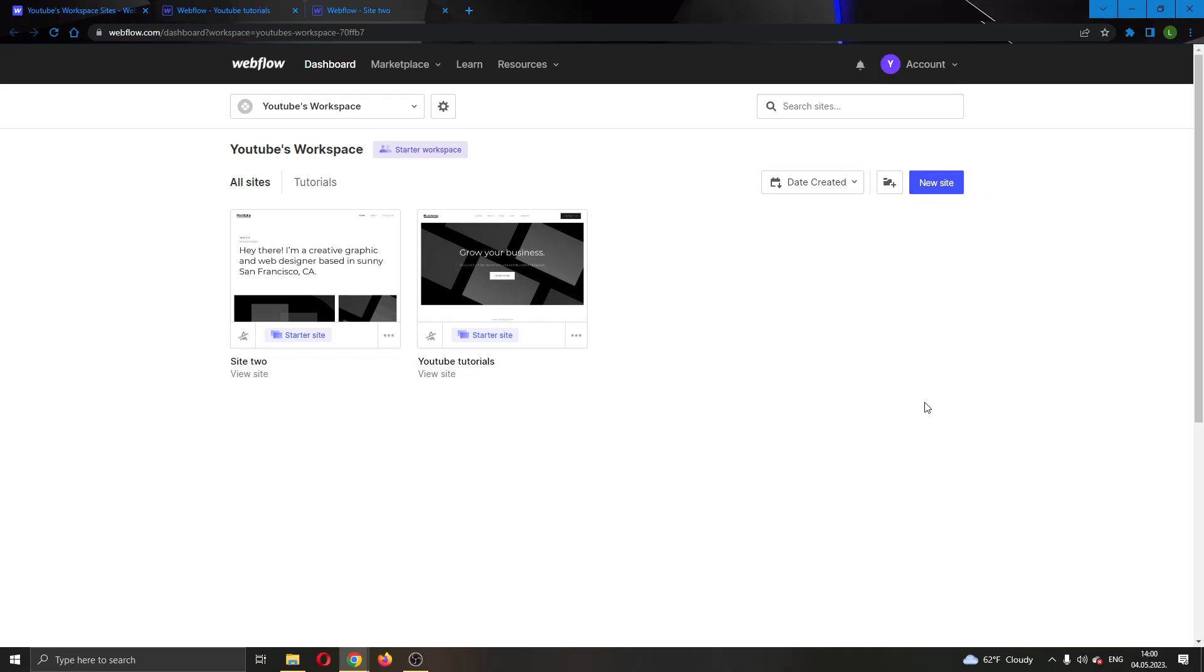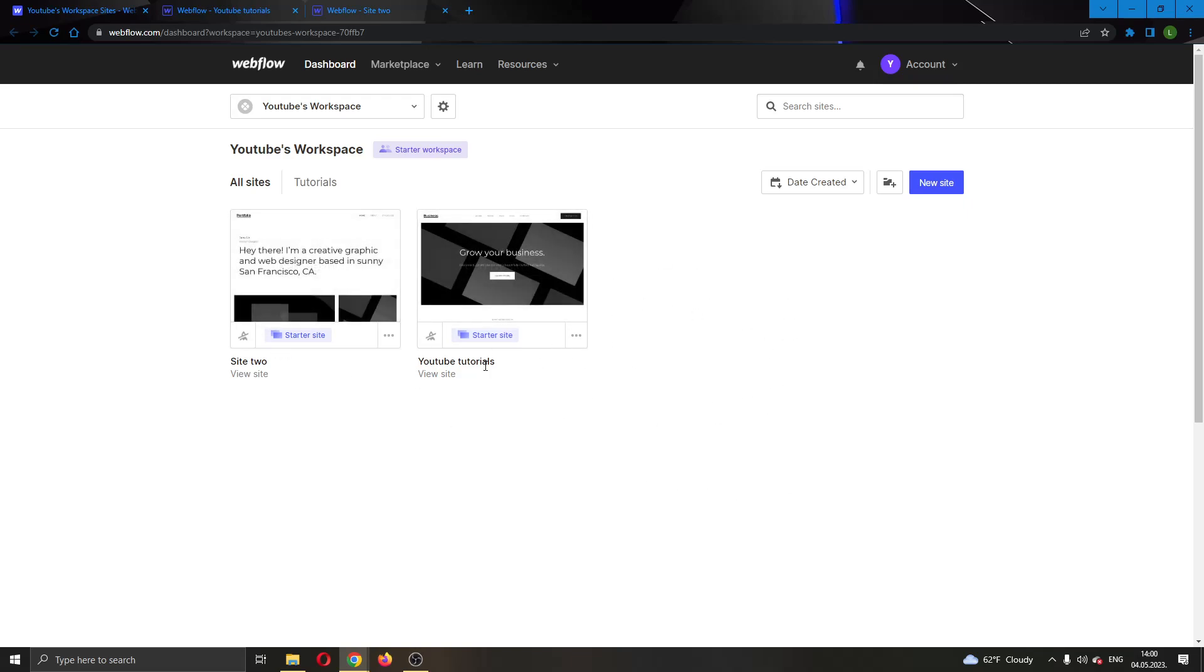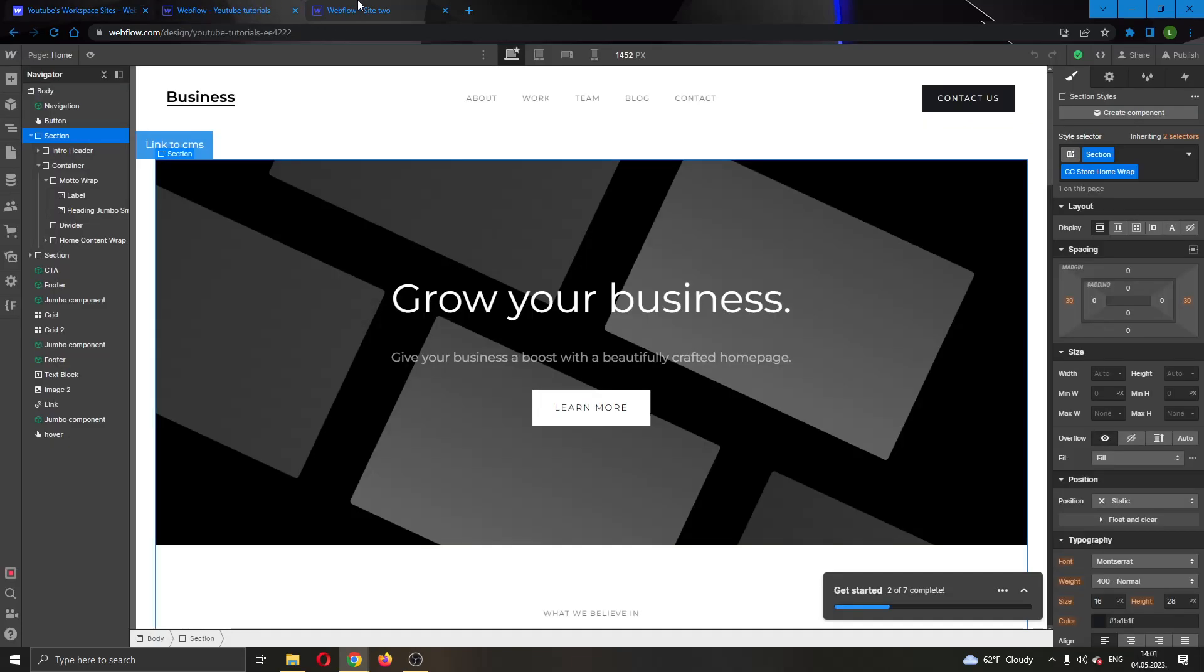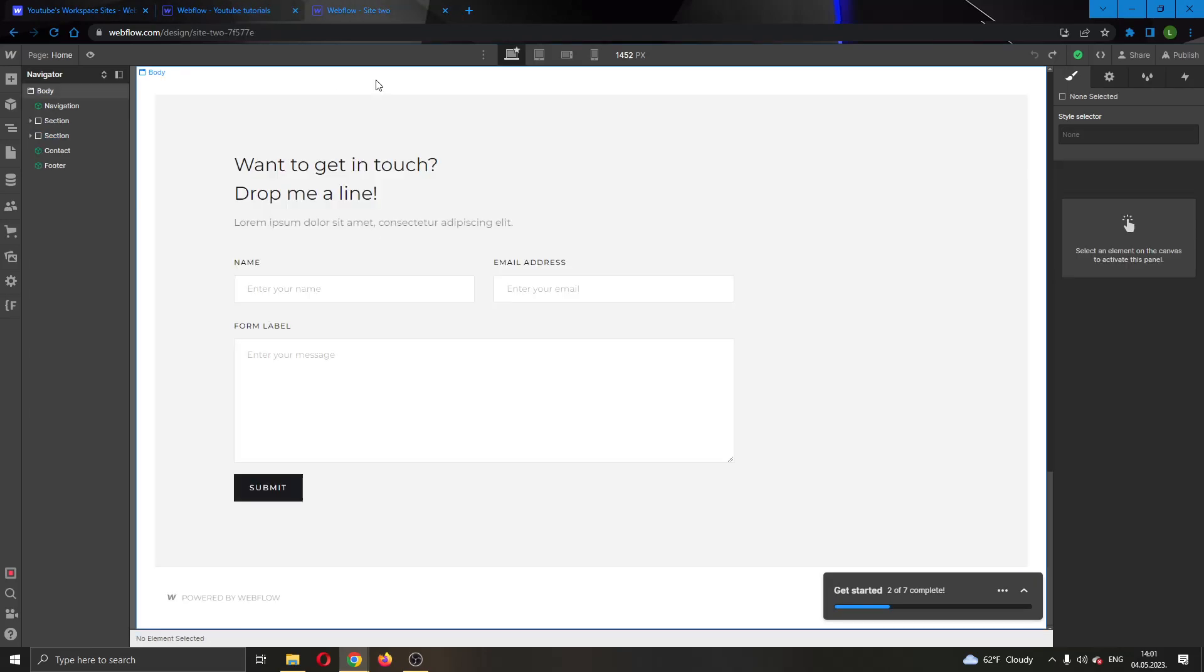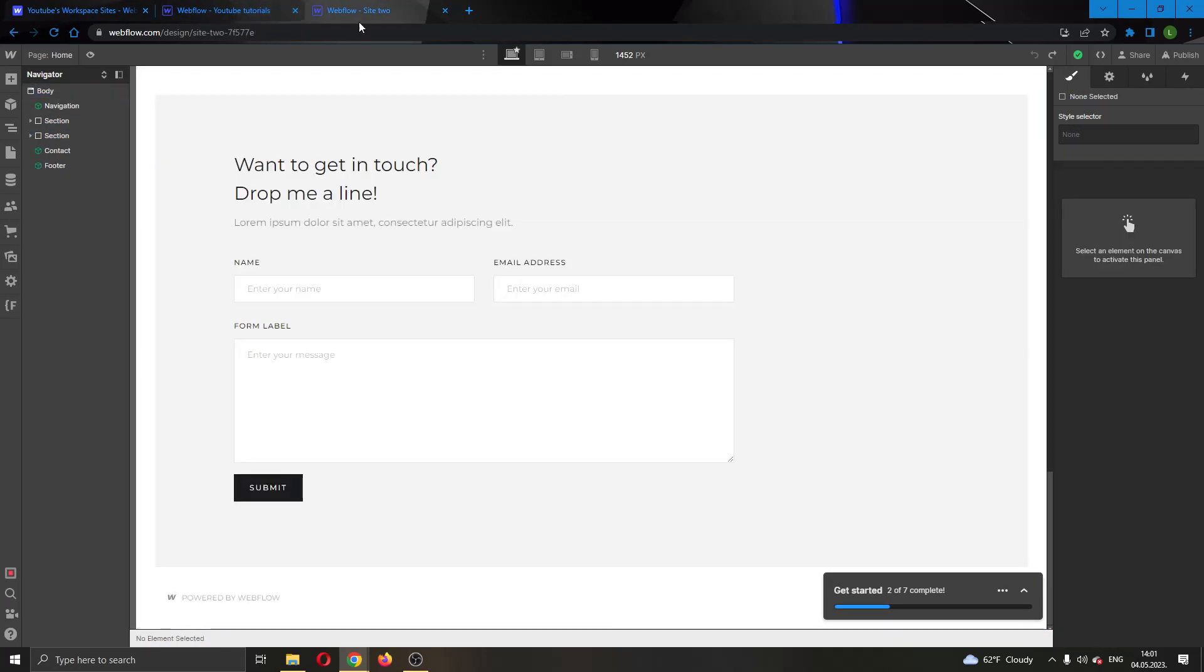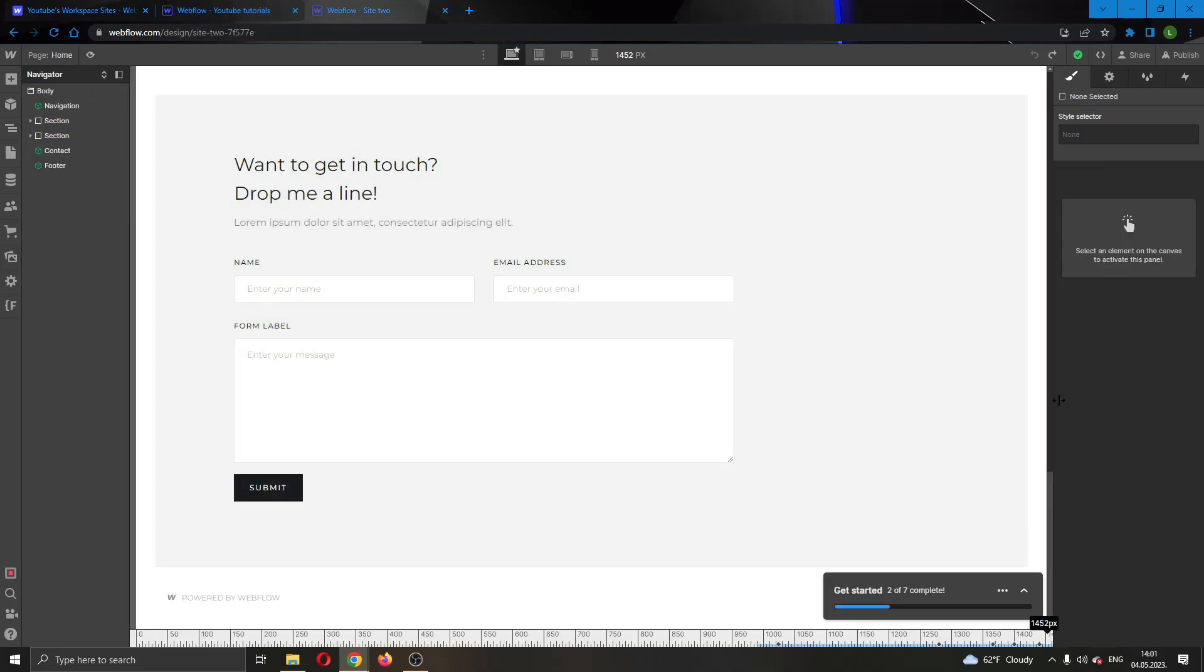But for today's video, we'll be using these two websites that I have created called YouTube Tutorials and Site2. We'll be pasting a page from YouTube Tutorials to the Site2 website. So I have opened up both websites right here. This is my YouTube Tutorial site and this is my Site2 website.